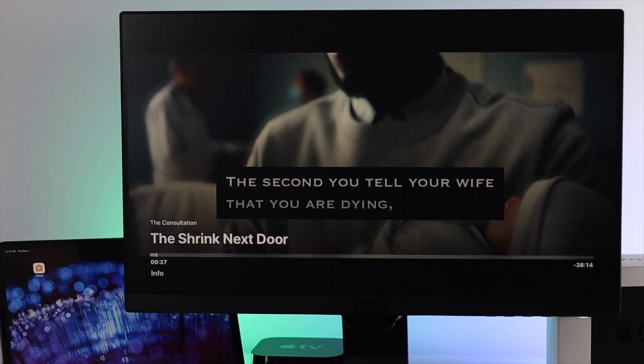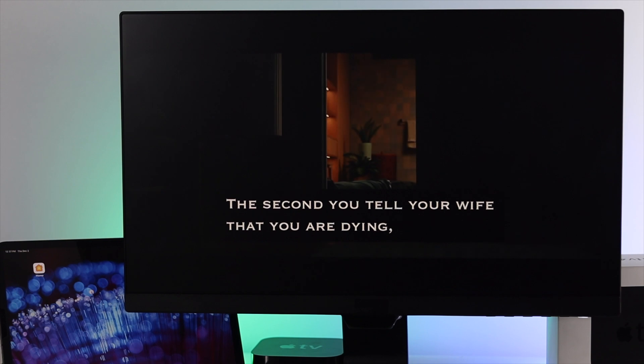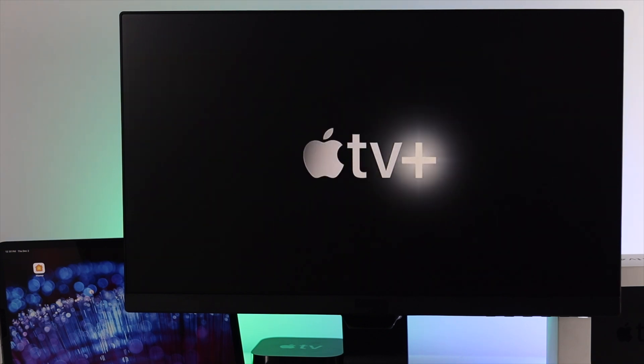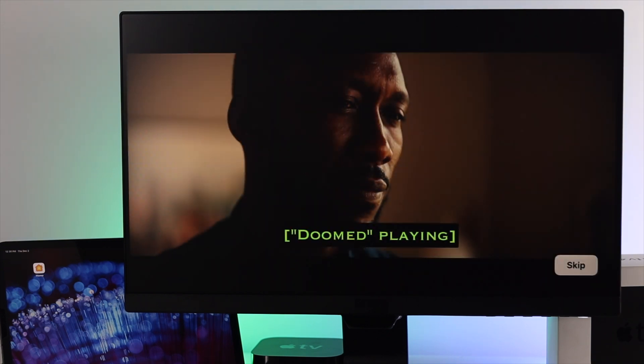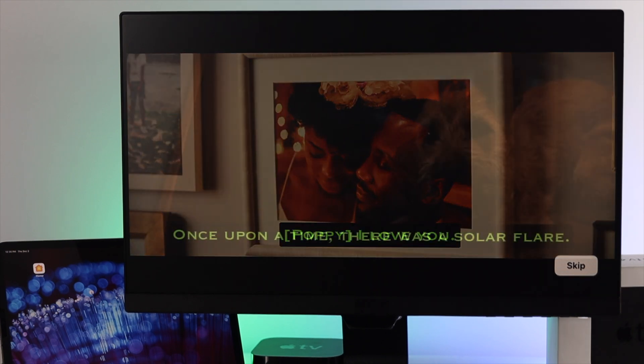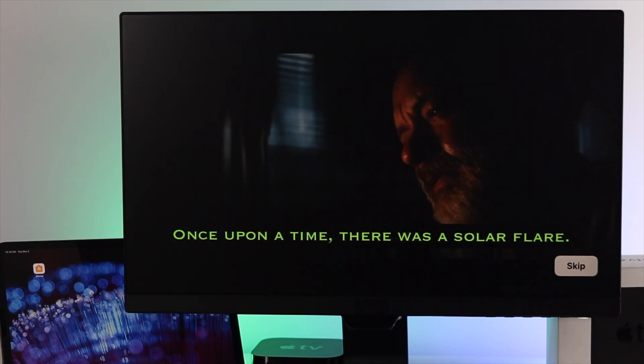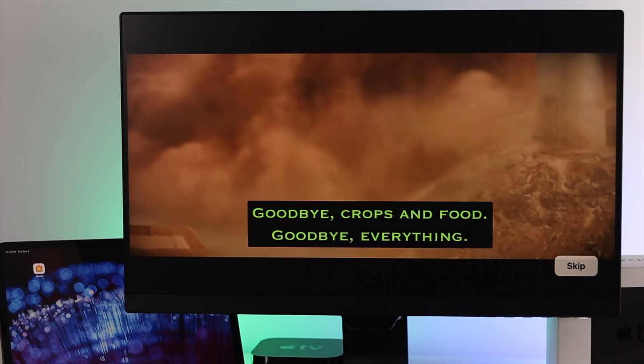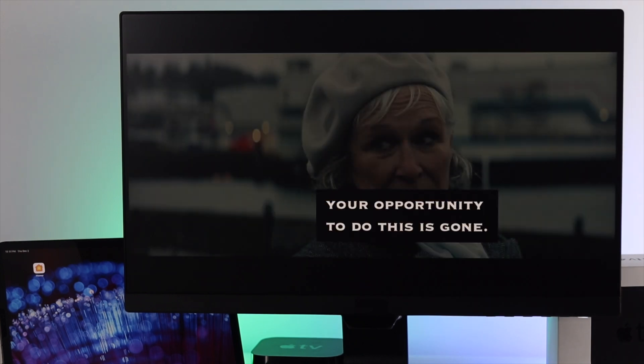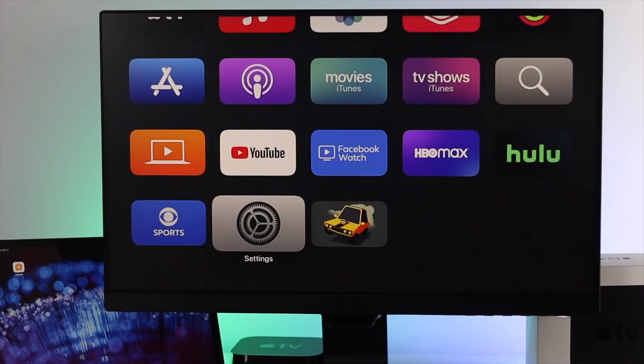How's it going everybody, welcome back to another video. Today we're going to talk about subtitles on your Apple TV when watching movies or TV shows. Sometimes we use subtitles to understand much better. If you don't know how to set, customize, or add subtitles on your Apple TV, here's what to do.